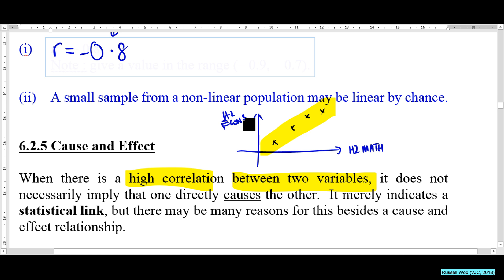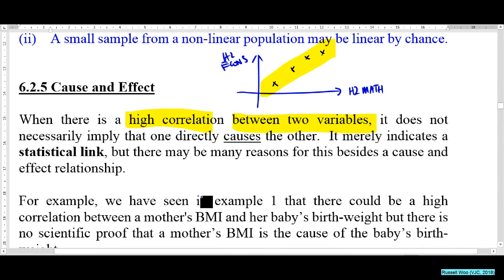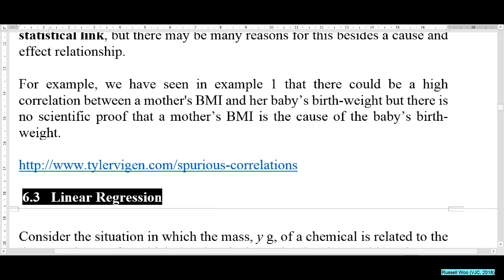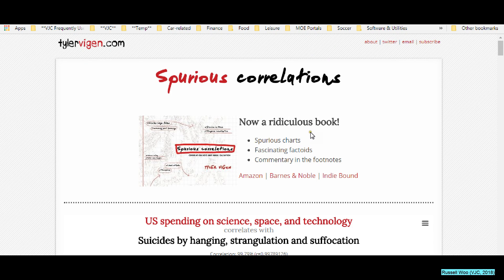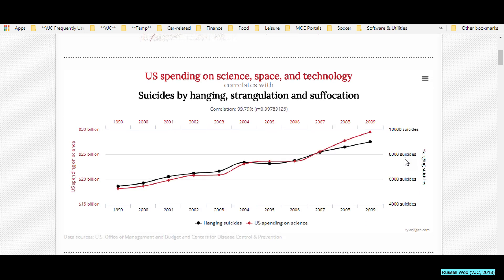For example, H2 Maths and H2 Economics — does being strong in Maths cause you to be stronger in Economics? Not necessarily. There are more ridiculous examples: spurious correlations are seemingly true but actually not. For instance, spending on science and space technology correlates with suicide by hanging — does one cause the other?